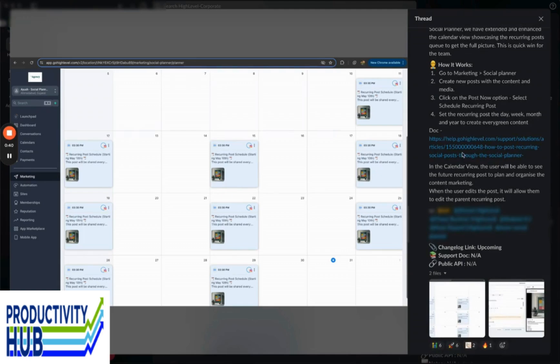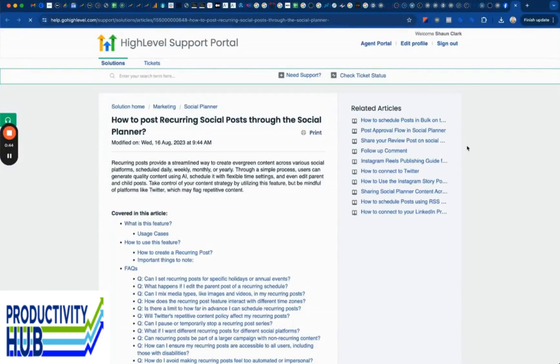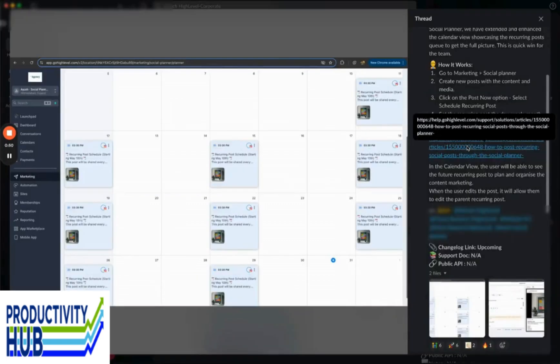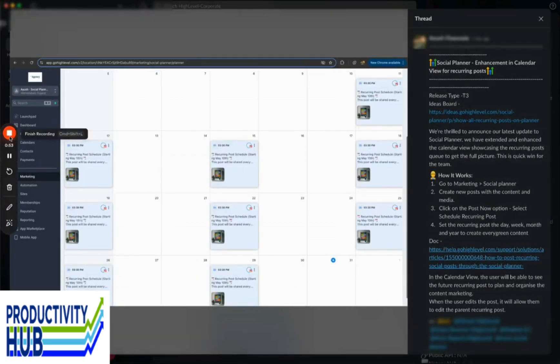There's a full doc on that. If you get a chance, you can go to the help center and search for 'how to post recurring social posts through the social planner' or just search 'recurring social post.' It'll come up in the search. Just pumped that the team got this done for all of you.